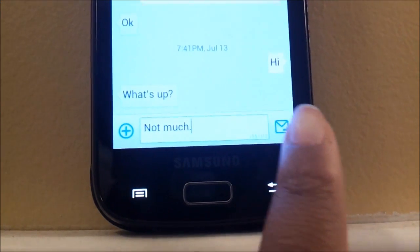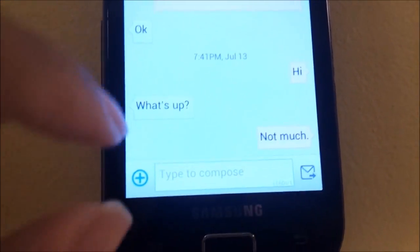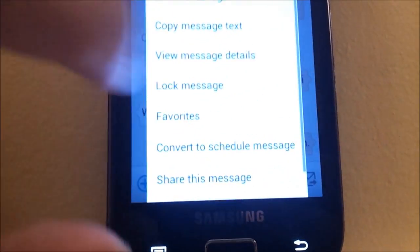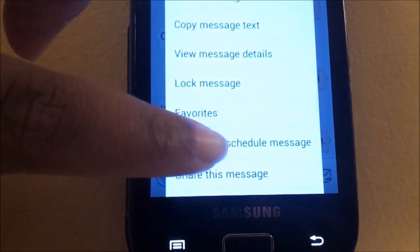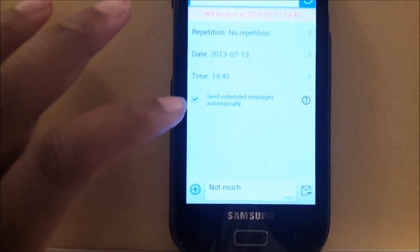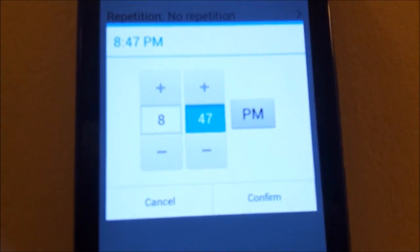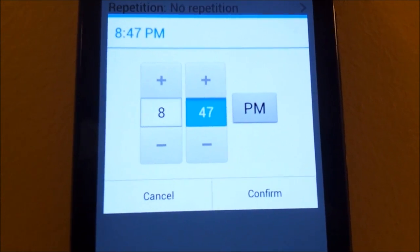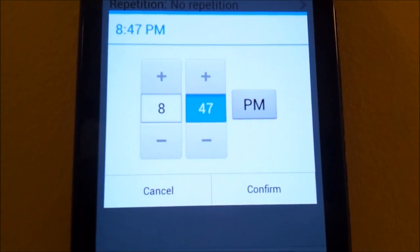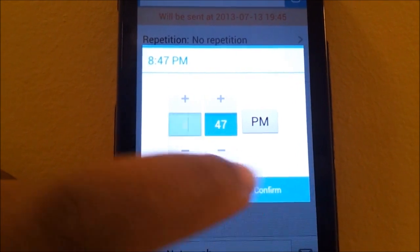Then you hit the send button and hold and tap on that message. You're going to hit 'convert to schedule message.' Then this little screen will pop up. Enter the contact's name, set a time and a date — sometime in the future obviously. Hit confirm.